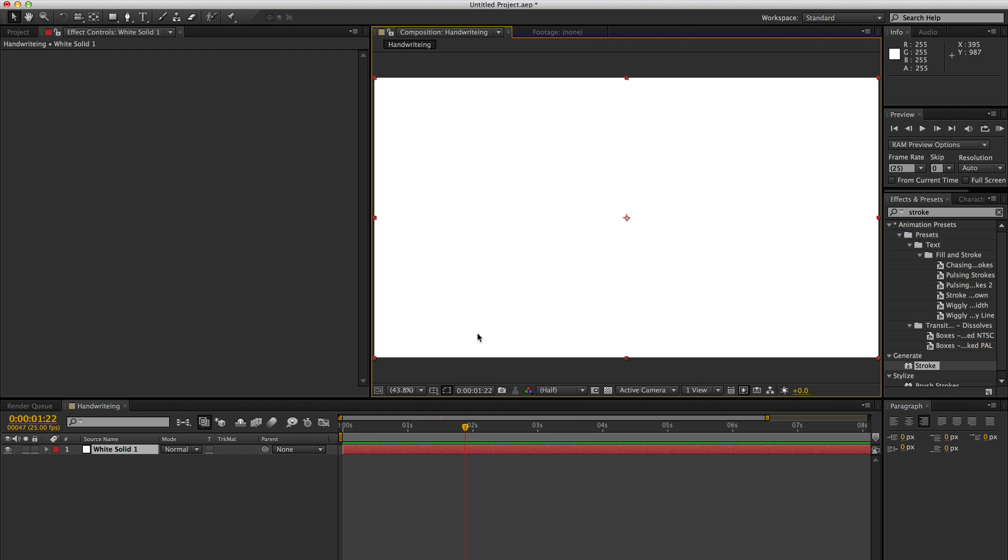Hi, John here from 4.4 with another tutorial. Today we're going to be looking at how to get a handwritten effect inside Adobe After Effects.